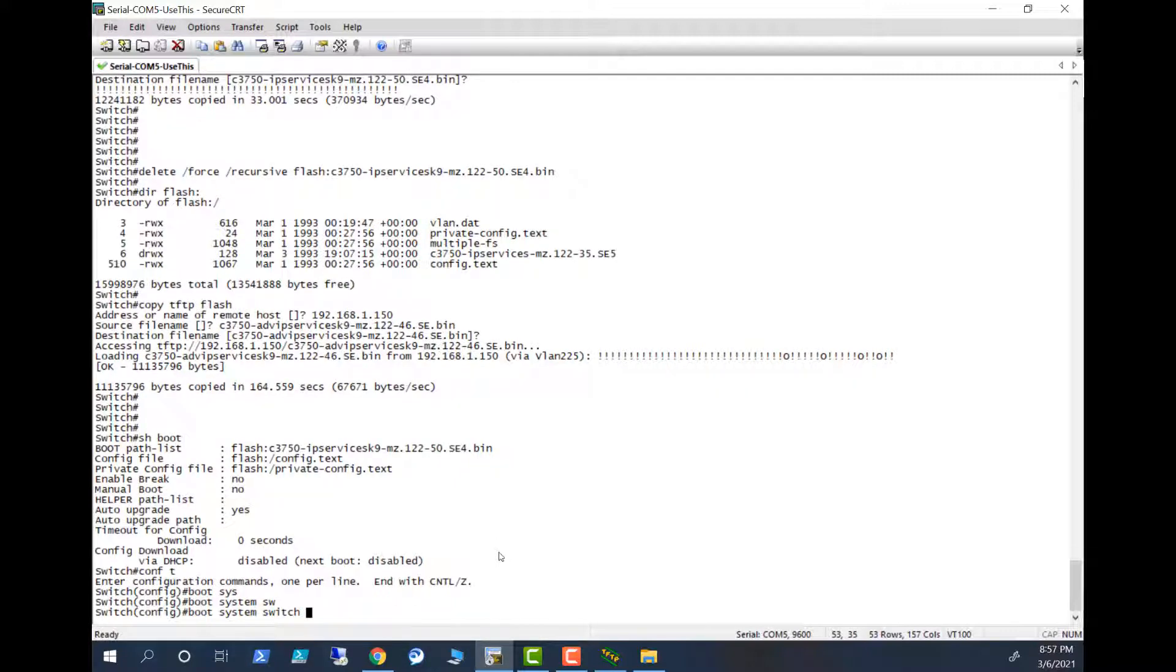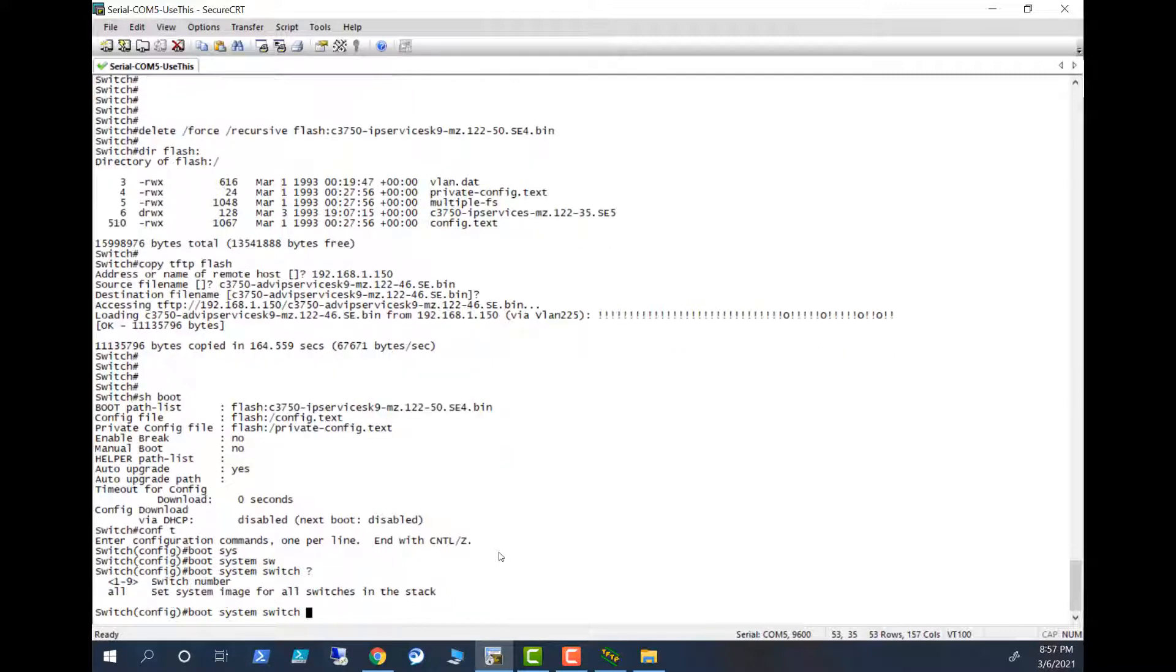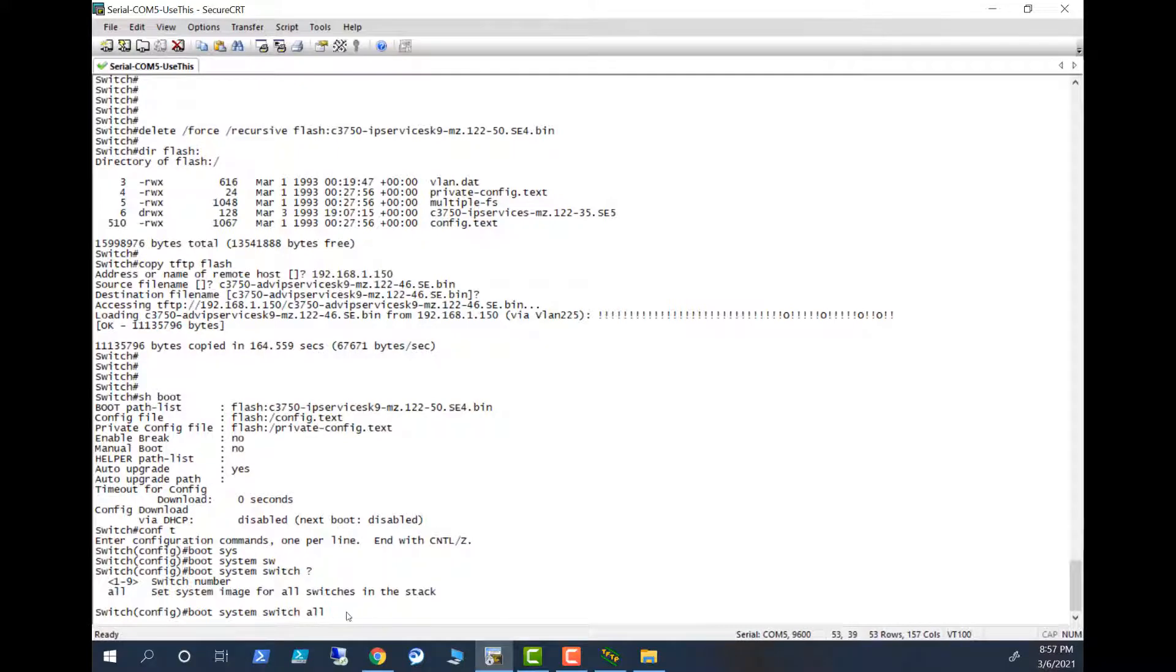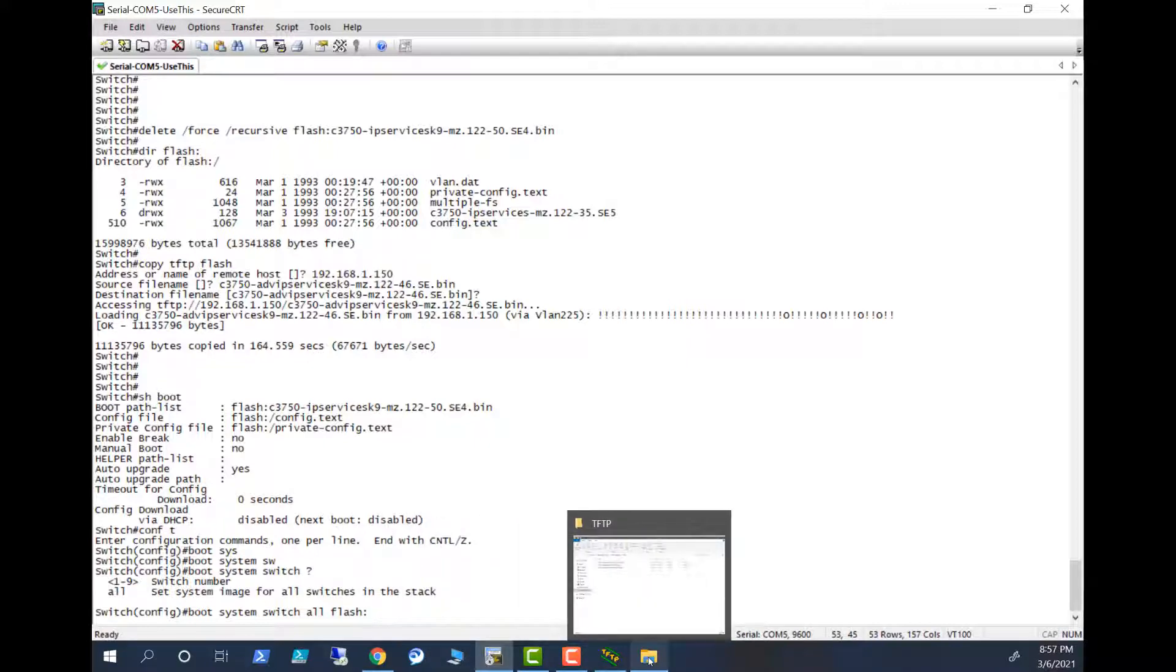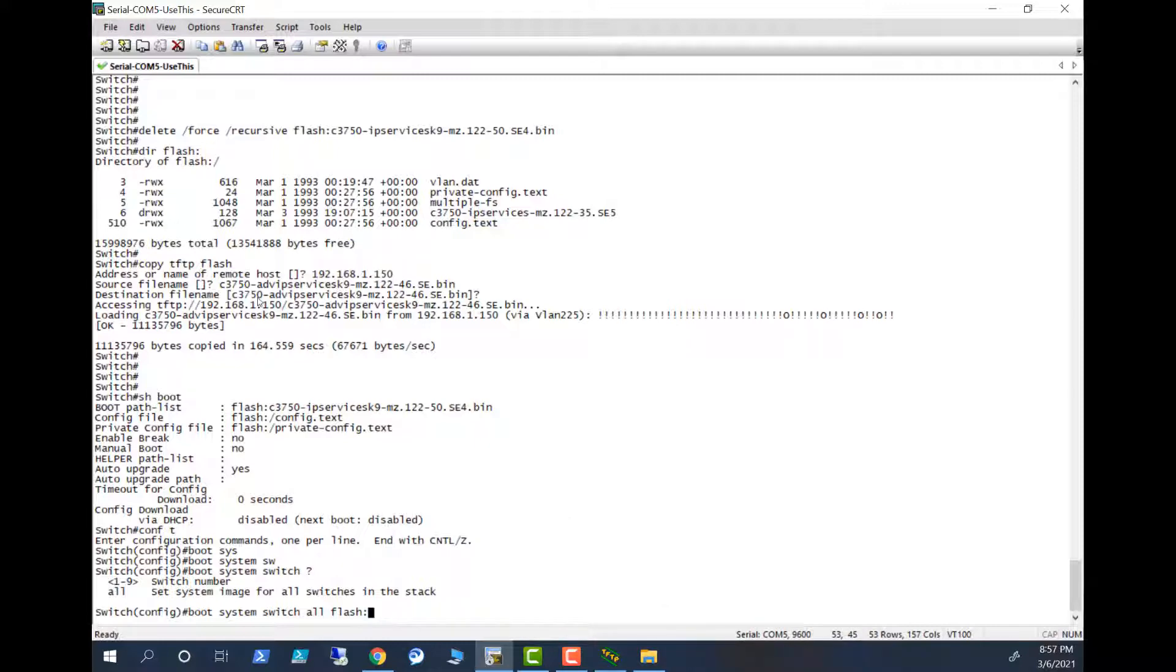Boot system, that means set system image for all switches in the stack. It can be on a stack, so I will put all here. Flash, and my image name. We know the image name, we gave it here. This is the image name.